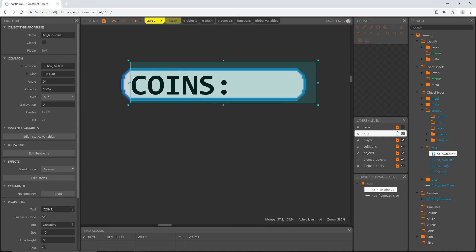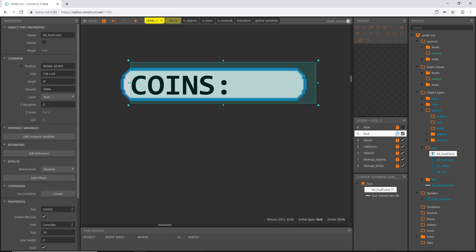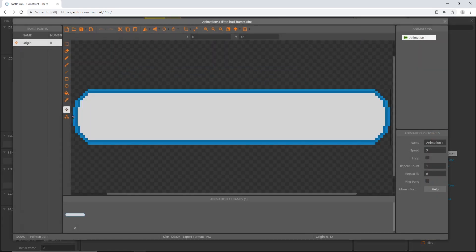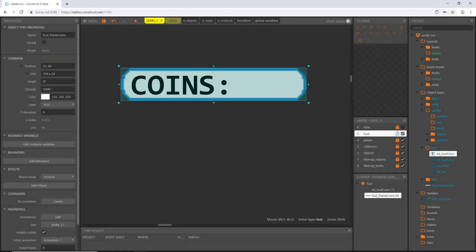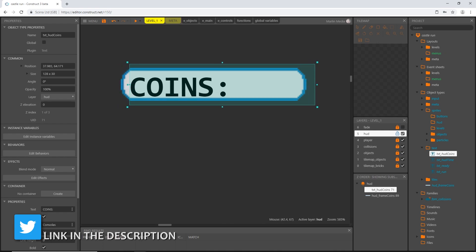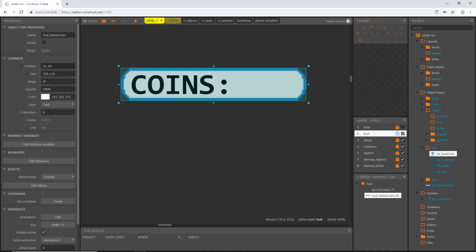I'm going to turn snap grid off so I can move things around. What I want to show you is we'll use this origin point to place the frame on the layout, but we need a place for our text object to reference. Going into our frame object, the origin point is at x of 0 and y of 12 — right in the middle. The text object would be the same: 0 and 12, but I want it offset slightly.